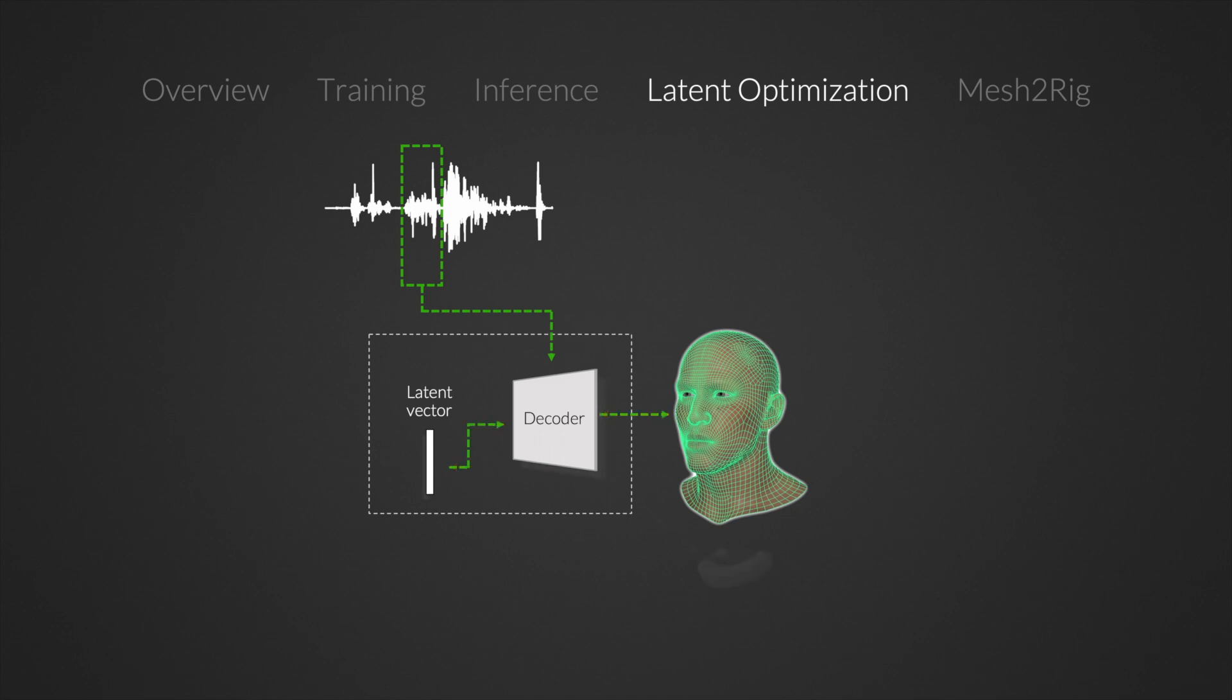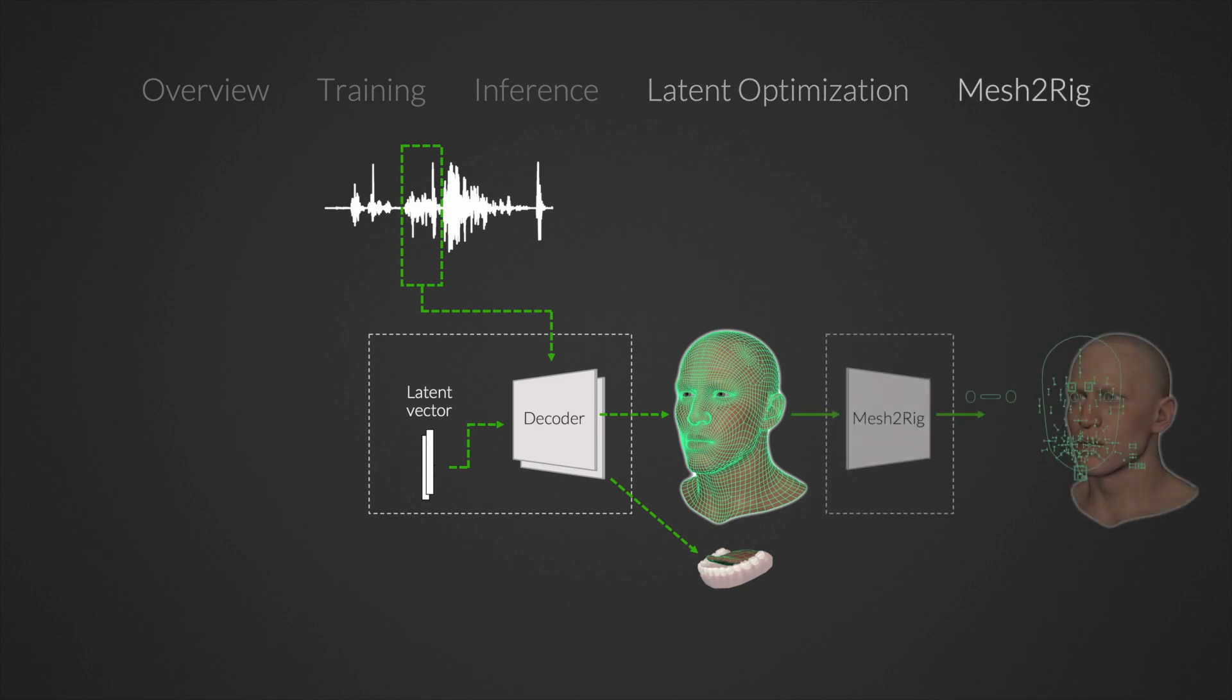We use an identical model to generate tongue animations, but find no need to fine-tune the latent beyond the zero vector. The final step in our process maps the mesh animations from the CVAE to rig controller space. The facial mesh to rig model consists of a fully connected network with two hidden layers.